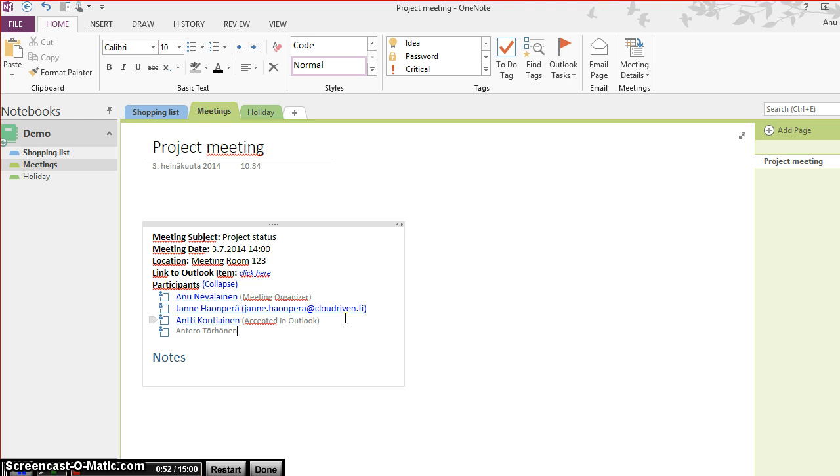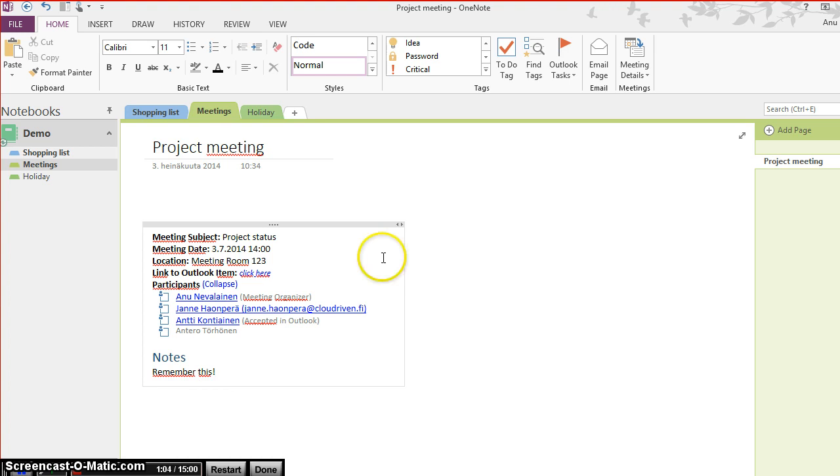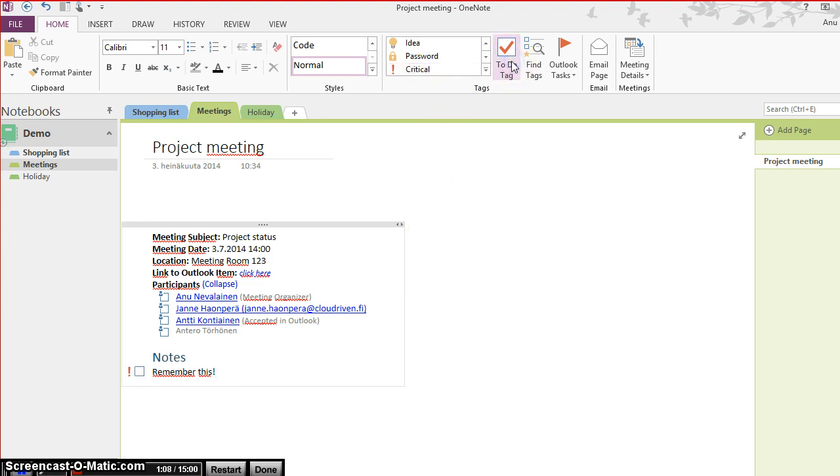And as the meeting continues, I'll add notes and tag them whenever needed. Here's OneNote, I'll tag it as critical and to do. I have to remember to do that.